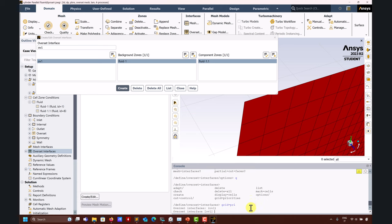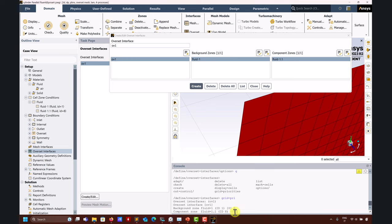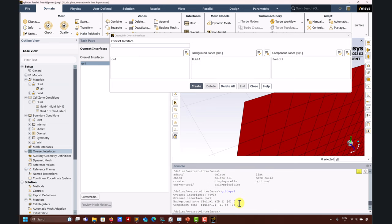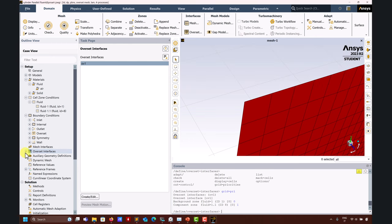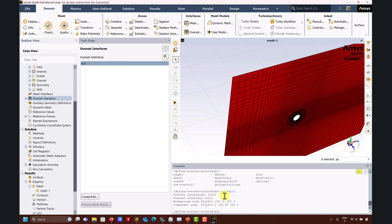Pretty much this is ready - we define the overset mesh interface. Something interesting: to talk about grid priority. This is a very simple case and Fluent will automatically recognize which one is the background mesh, but you also have the option to go to grid priority and assign priorities. It will ask what is your overset interface - I go there and then you have zone 1. Zone 1 will be fluid ID 1, so that is priority zero. Then the other component mesh ID 8 has priority one.